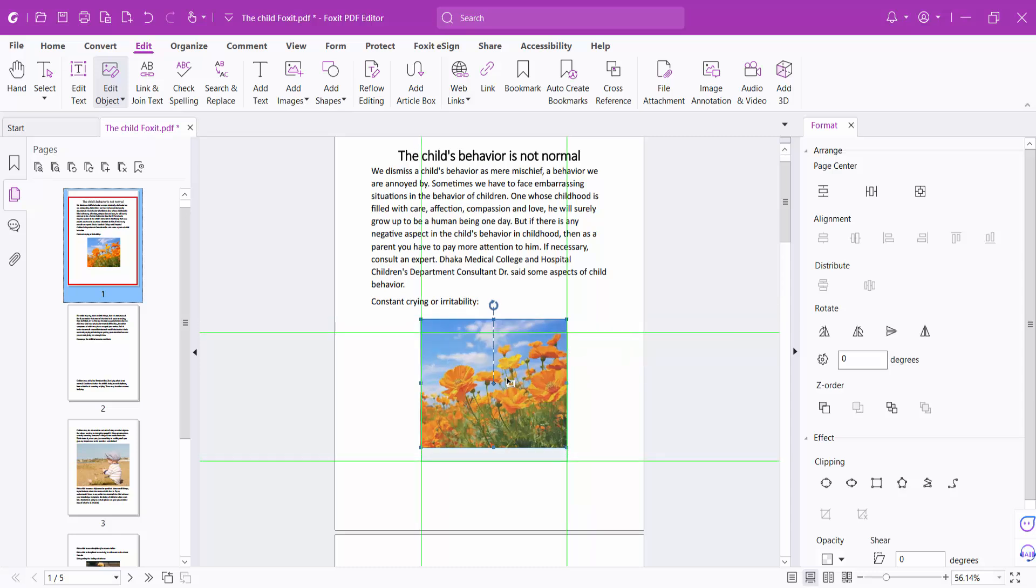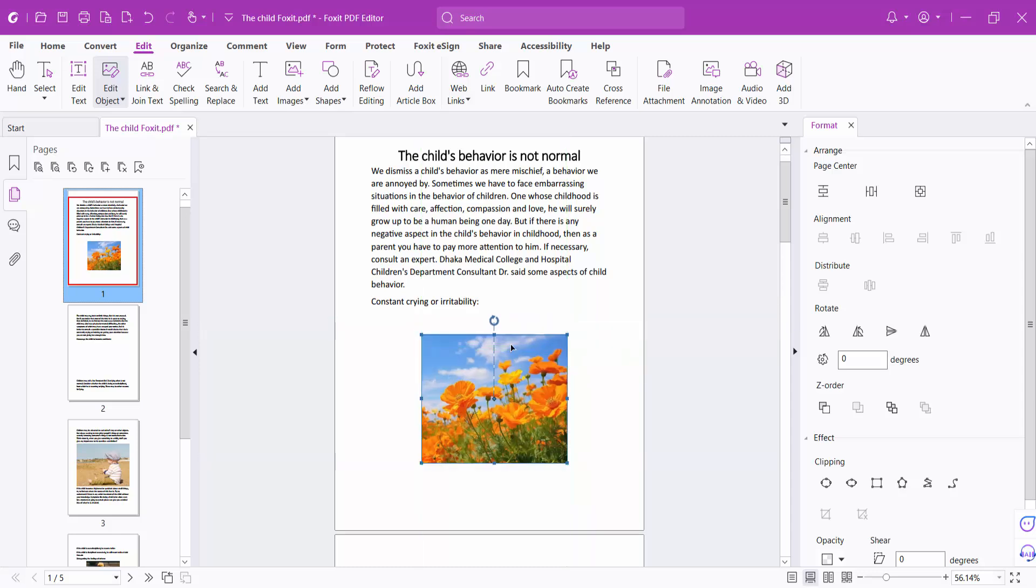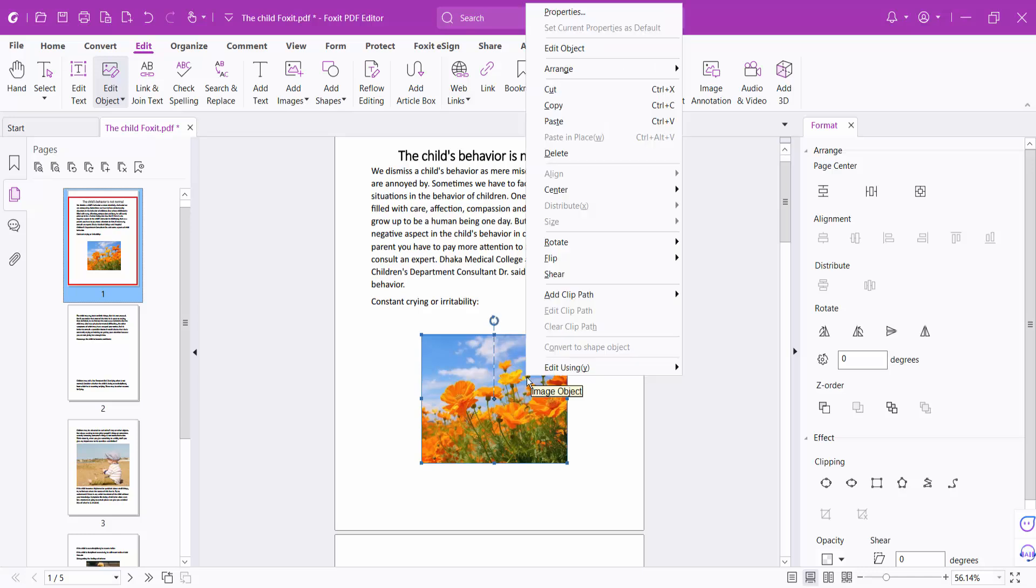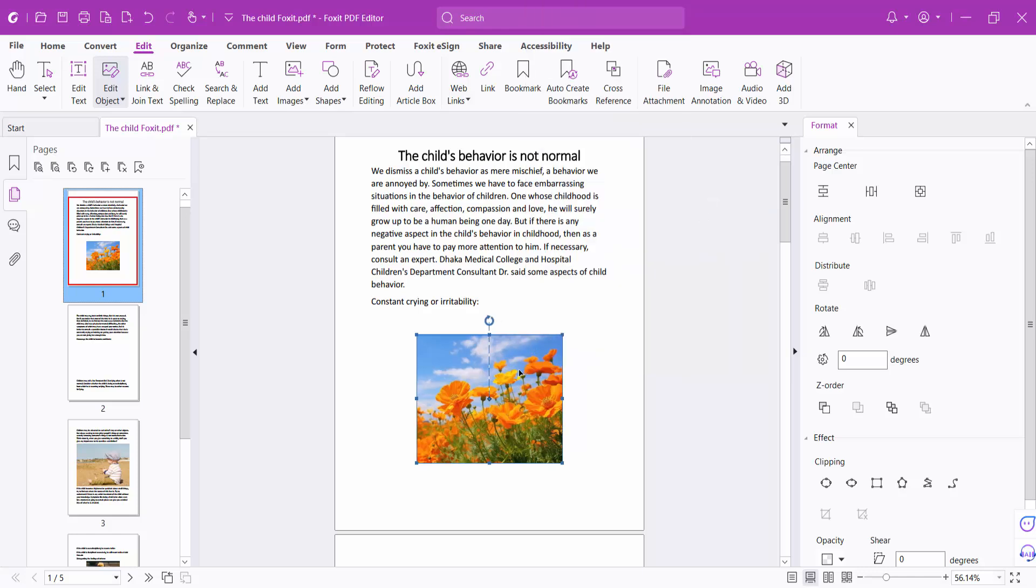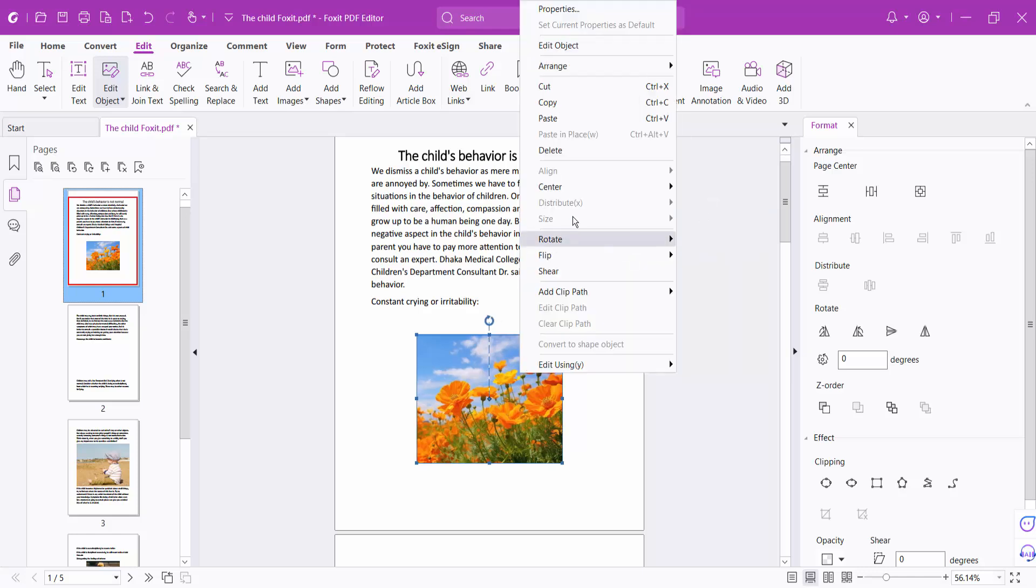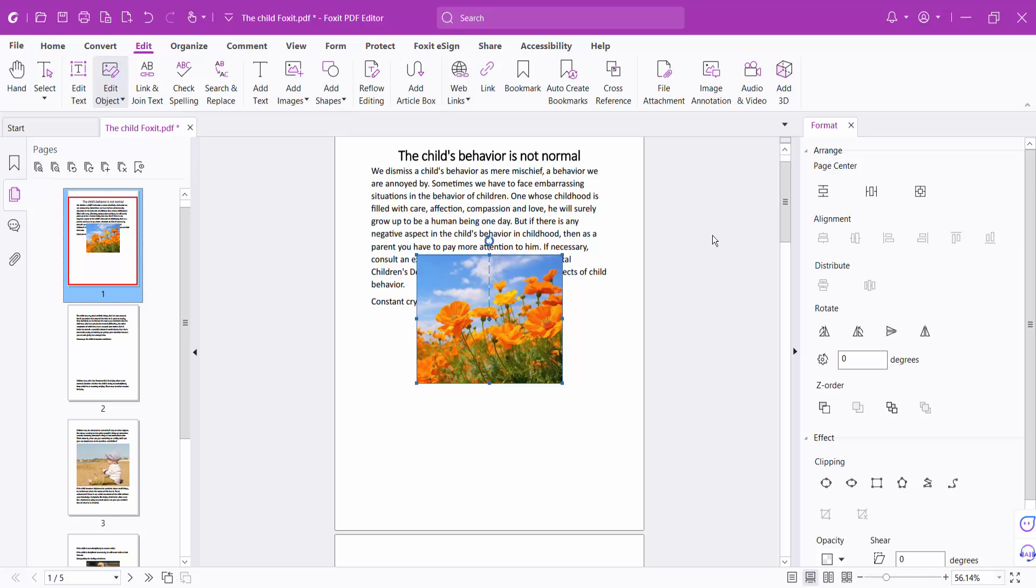You can rotate your image if you want, or flip it. You can also center the image horizontally, vertically, or both.